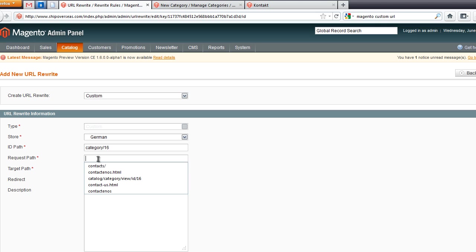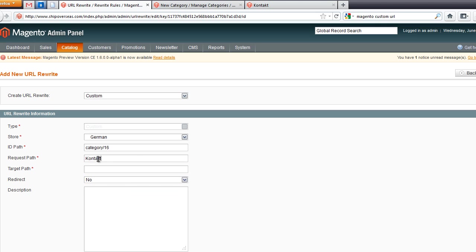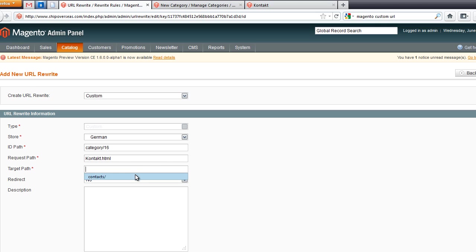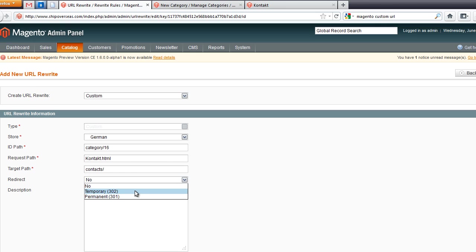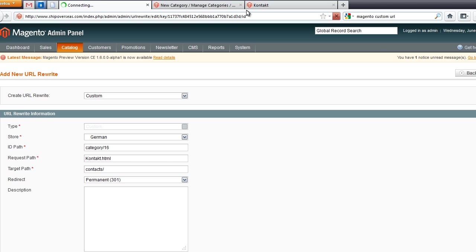The request path is contact.html. You cannot forget the .html, otherwise it's not going to work. Target path, again the landing URL or landing page URL we wanted to go to is contacts. We're going to do a permanent 301 redirect and we're going to hit save.